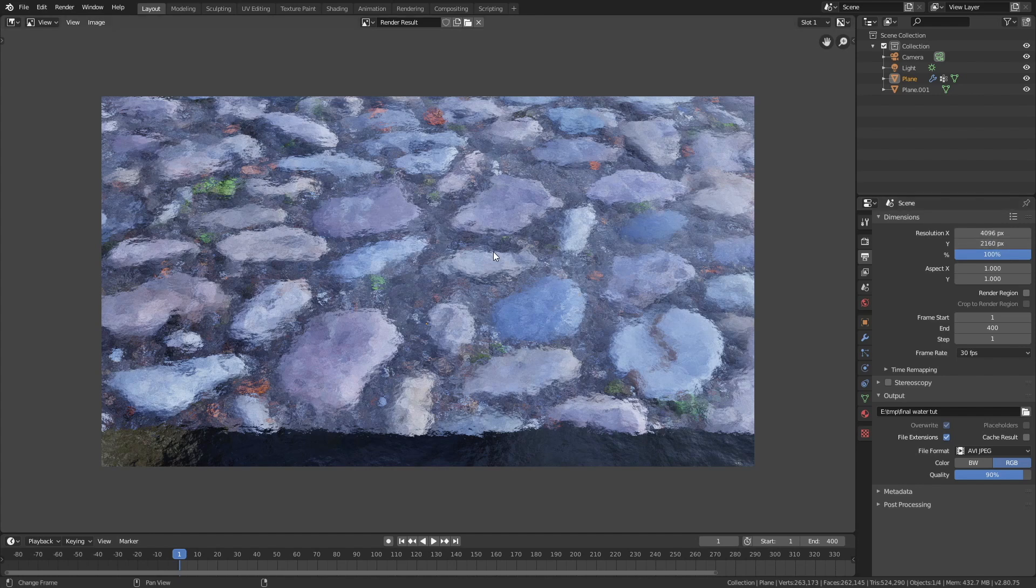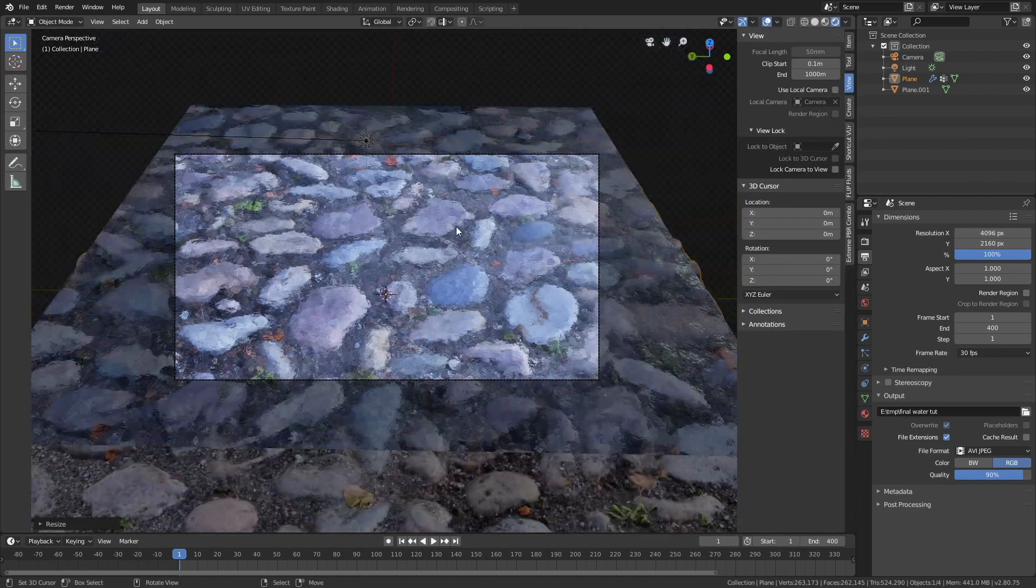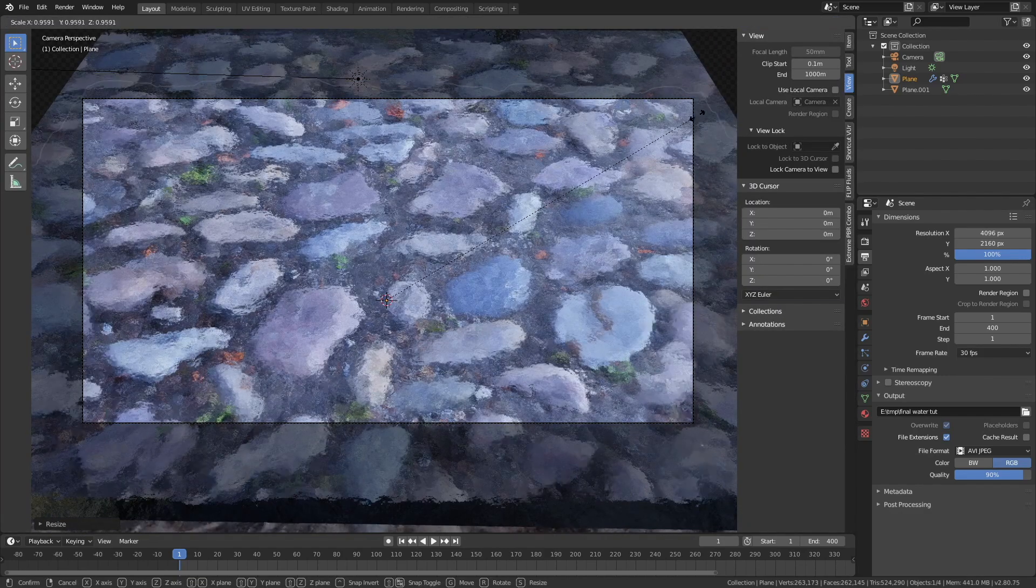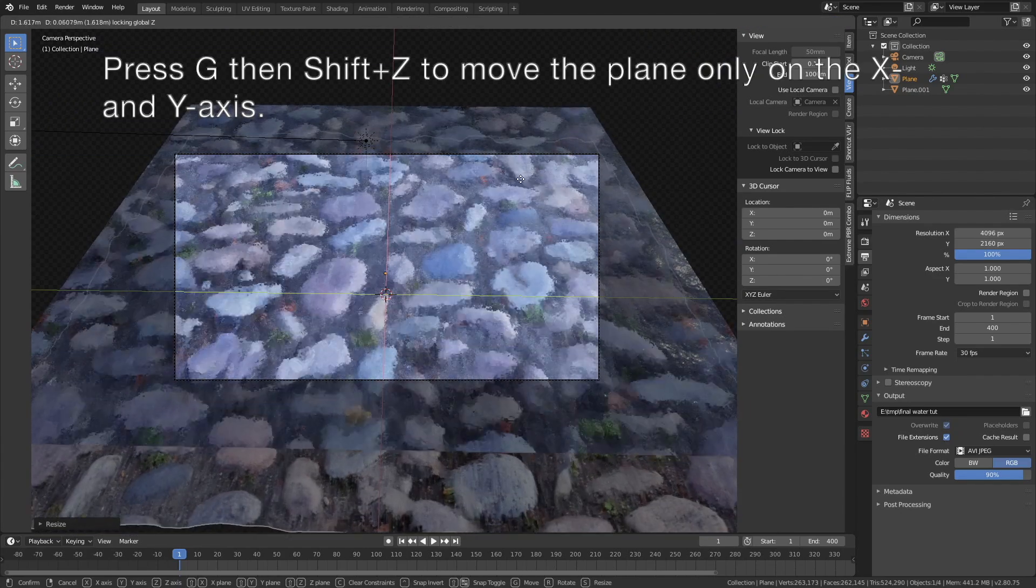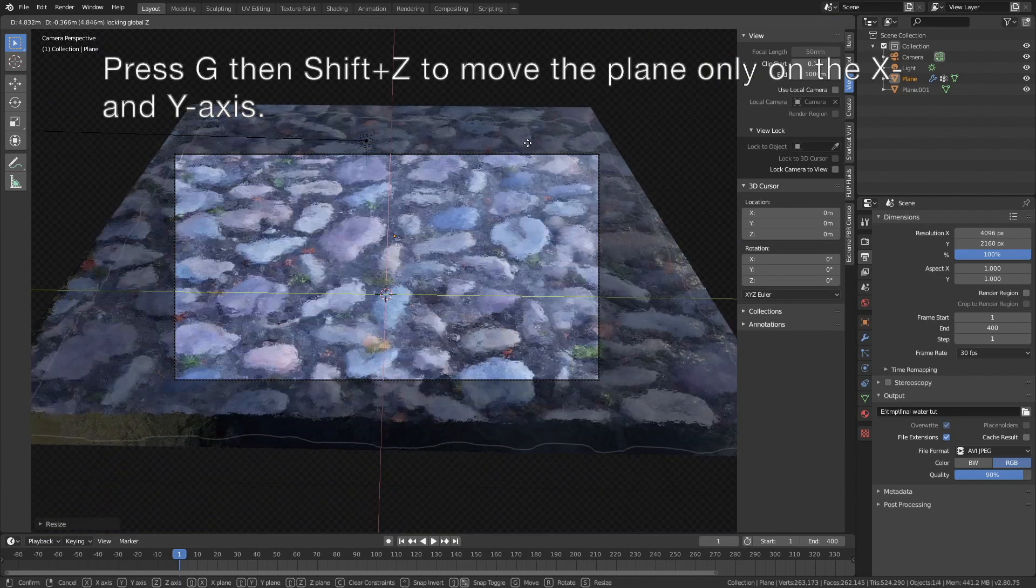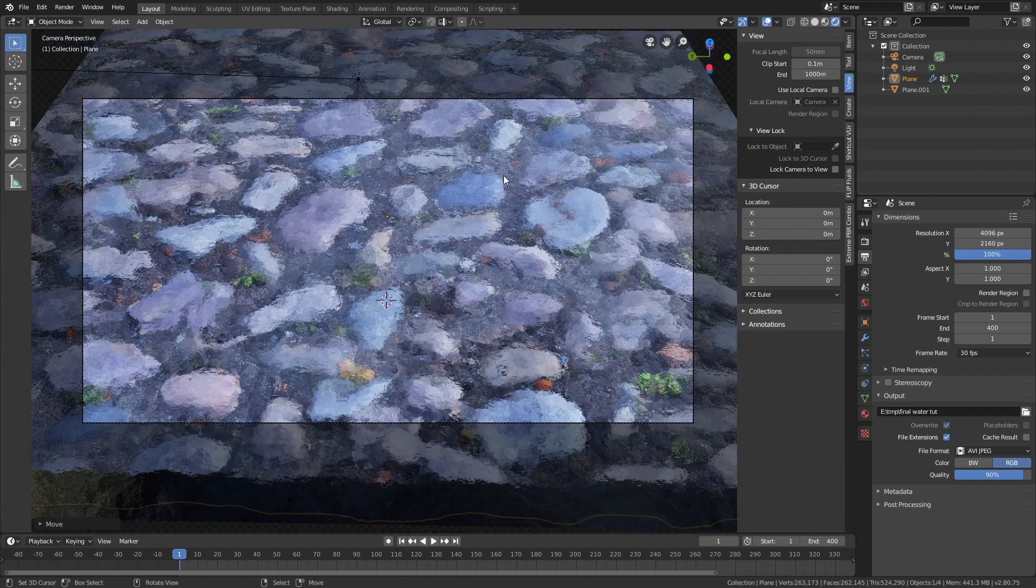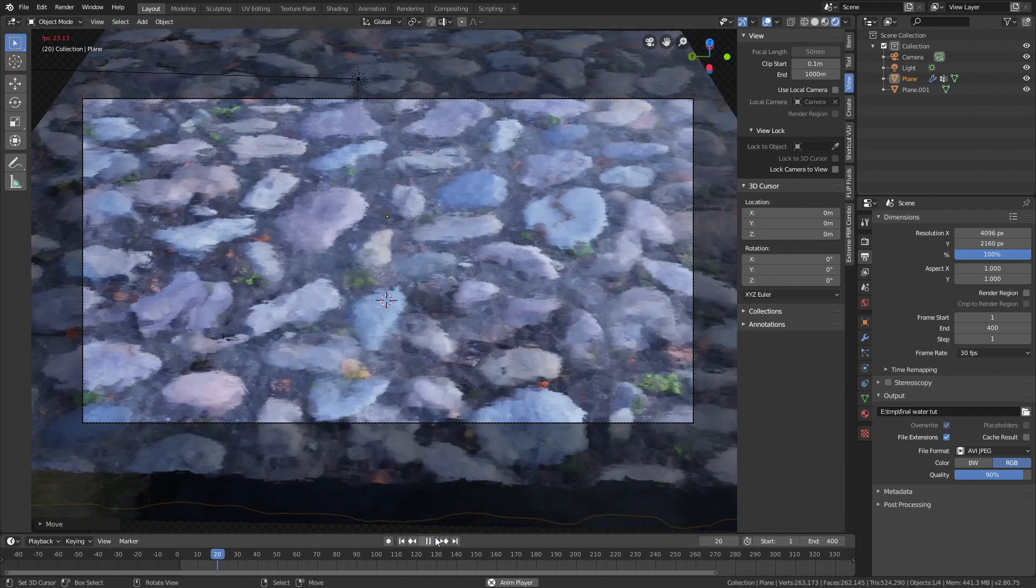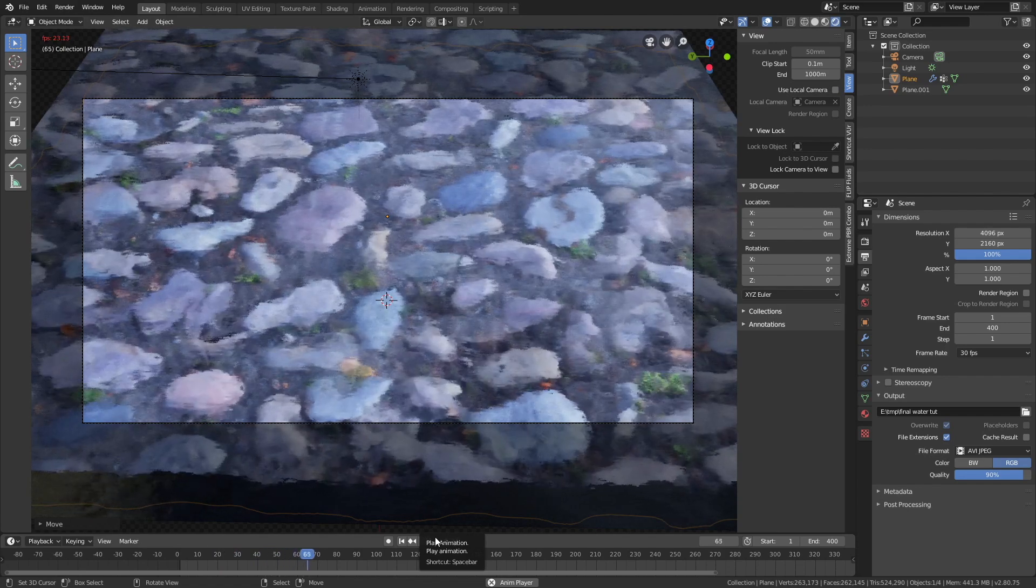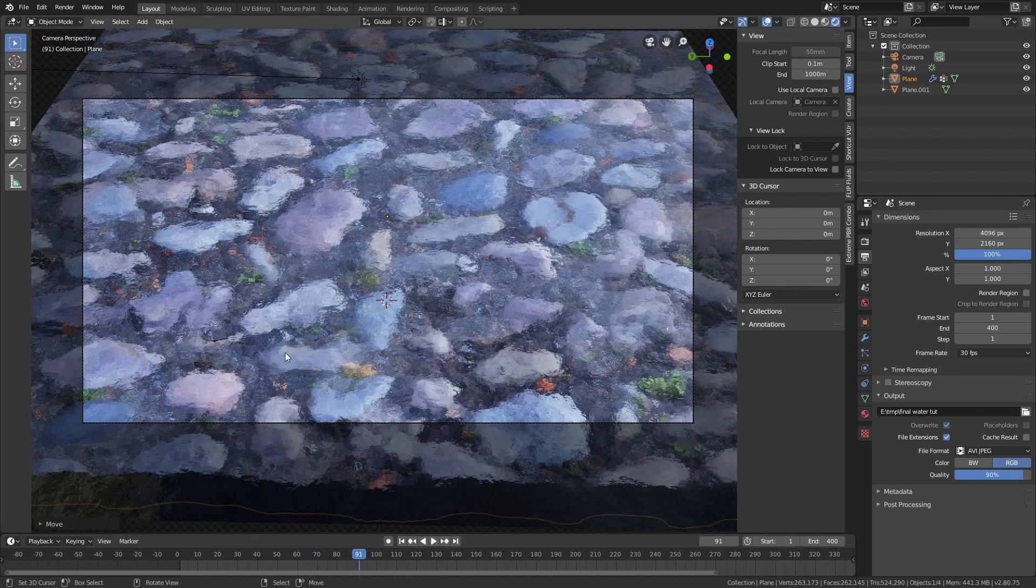Okay, so let's go back to the 3D view, and now is the time to make the final adjustment, so S to scale down the stones slightly, and then G then shift Z to move them only on the X and Y axis. Okay, so let's play the animation, and it looks fine, so now it's time to render the animation.